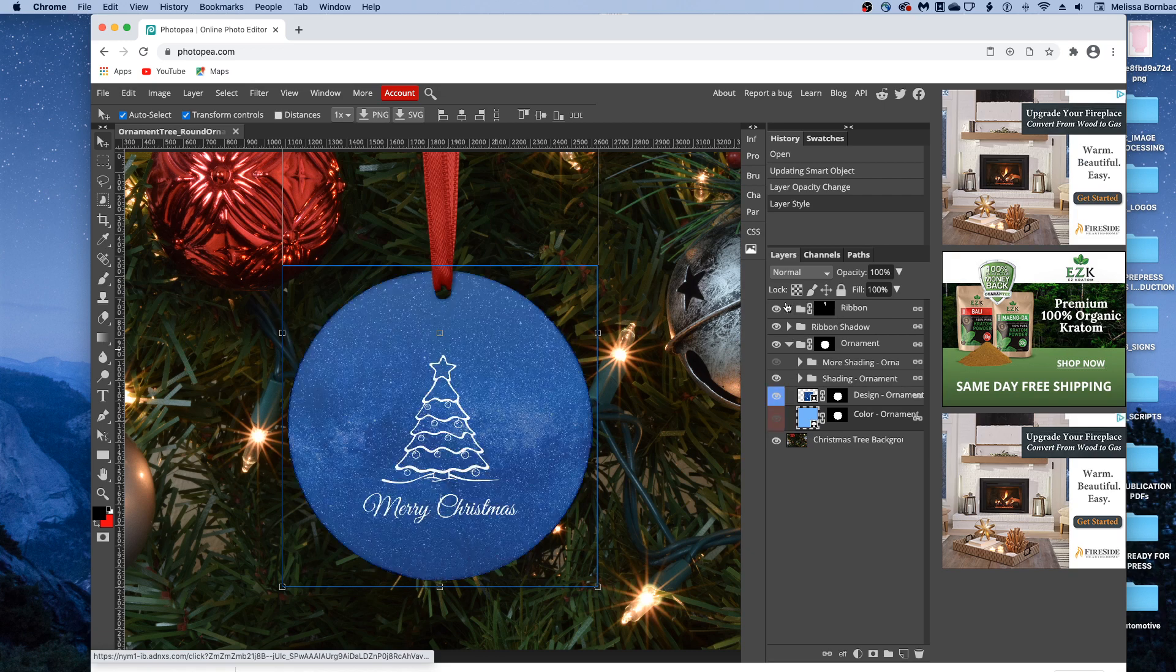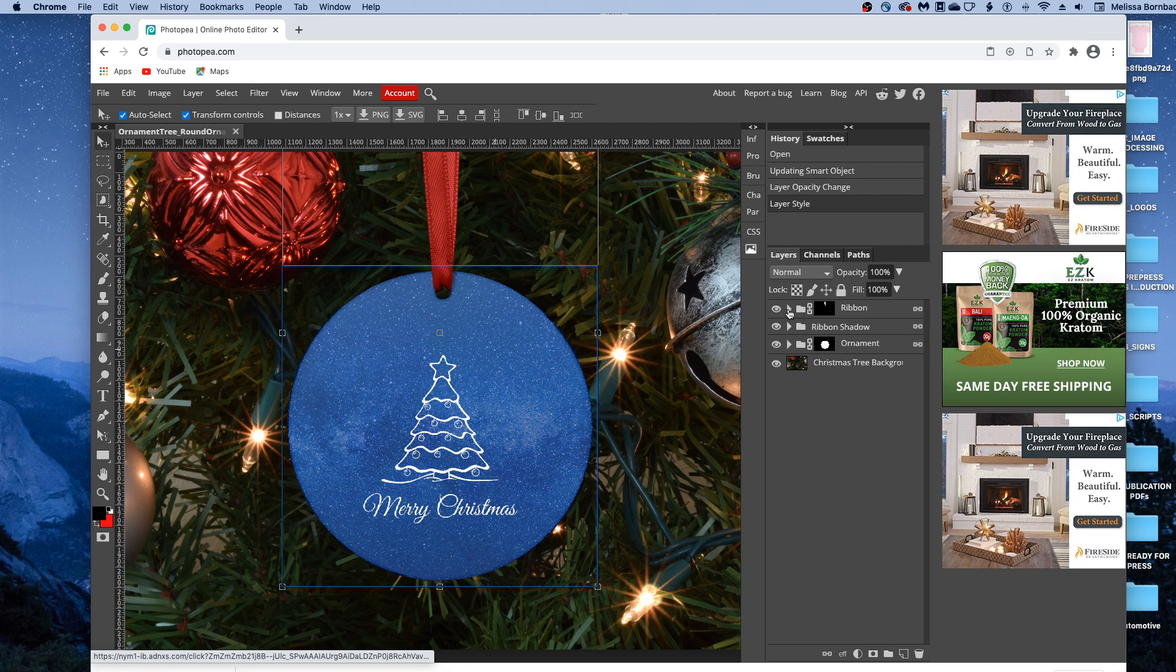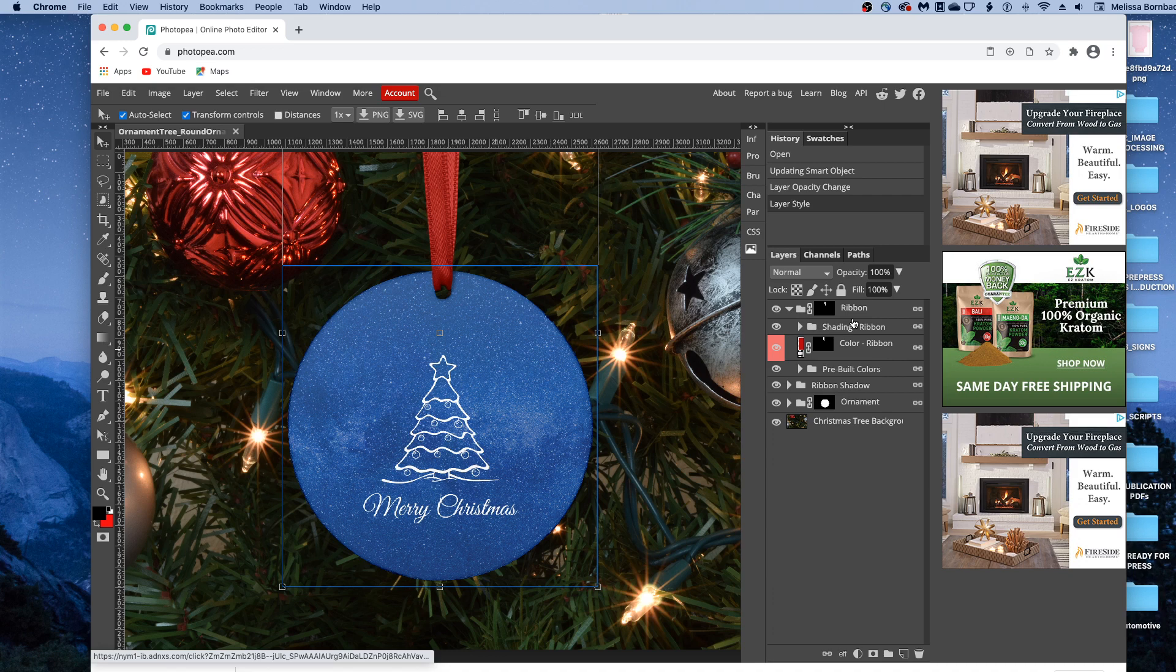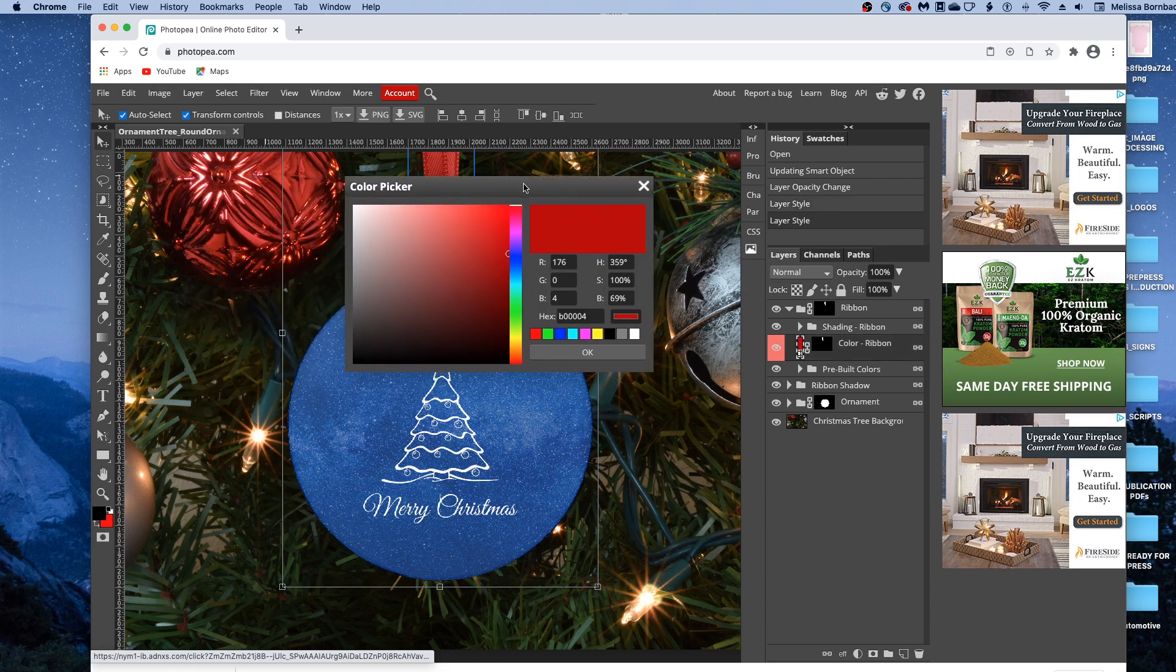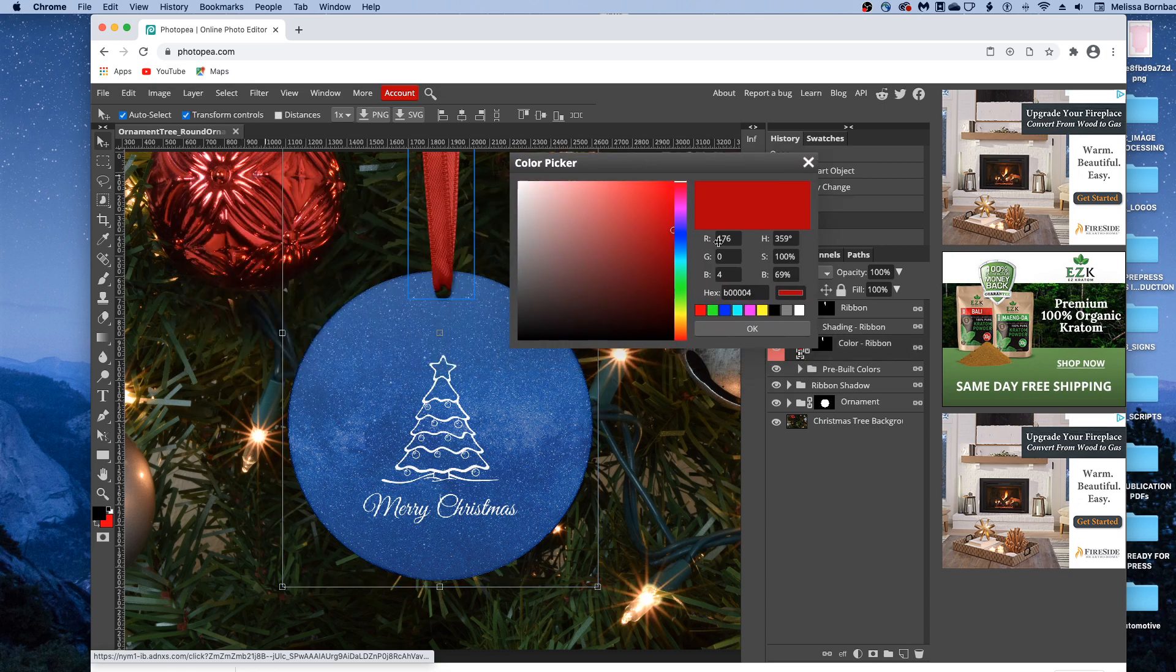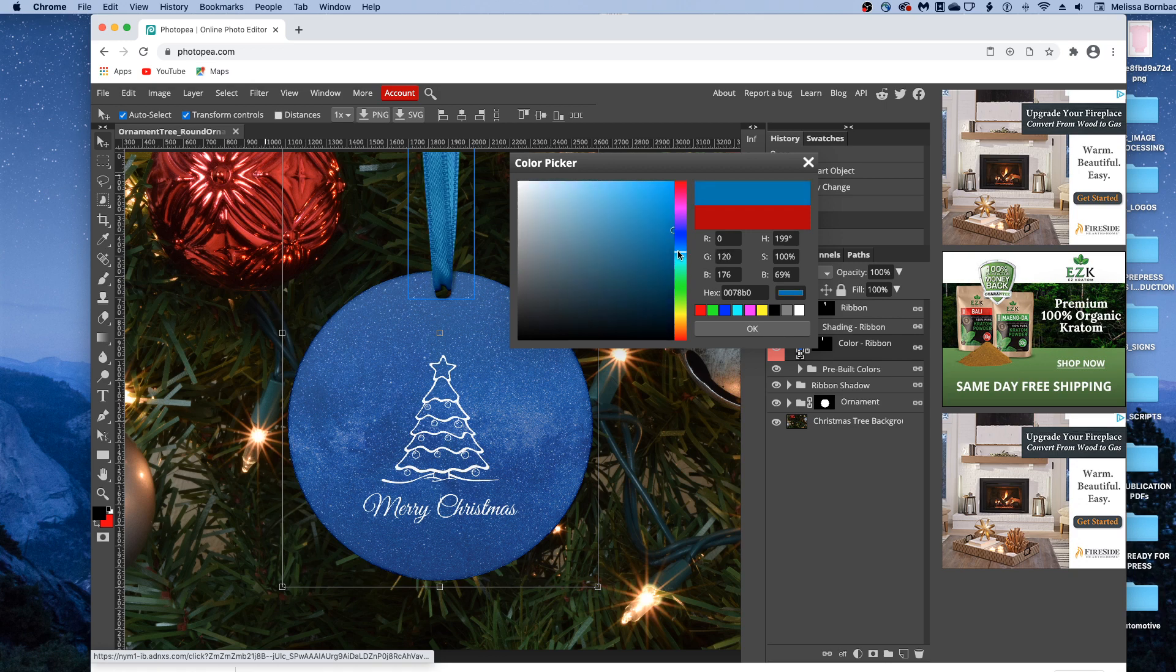You can also change the color of the ribbon in this mockup. To do that, just click the arrow next to ribbon. And then double click the thumbnail icon in the color-ribbon layer. And that's going to open up our color picker again. You can click in the rainbow slider and change it to any solid color you want.